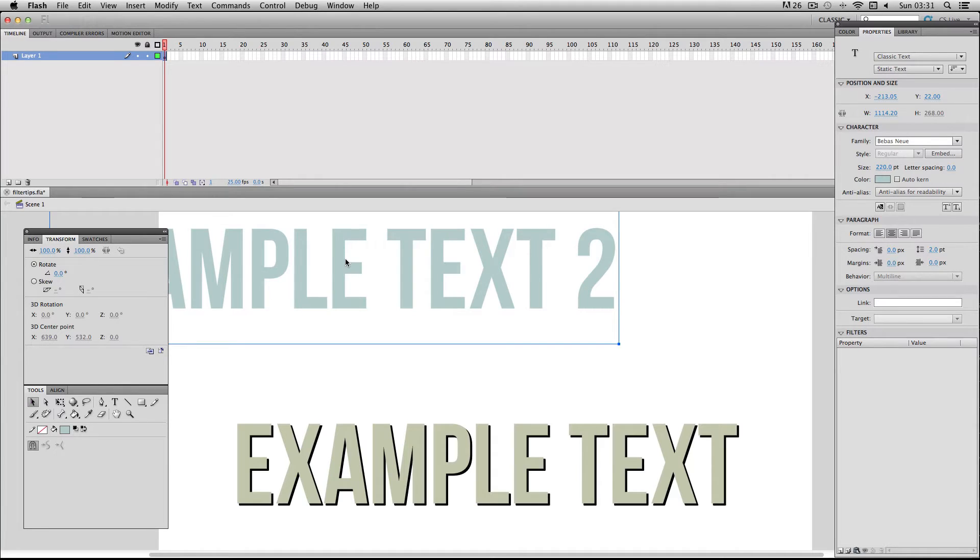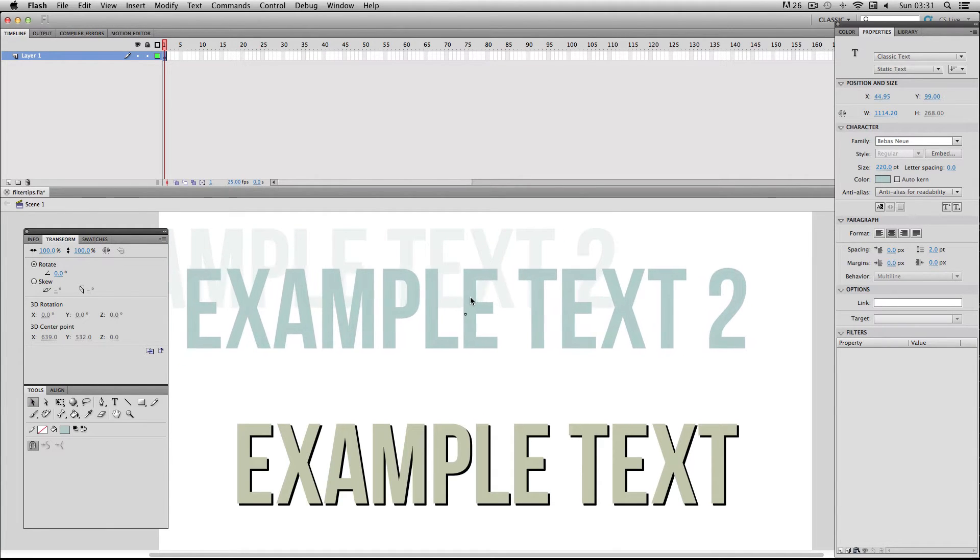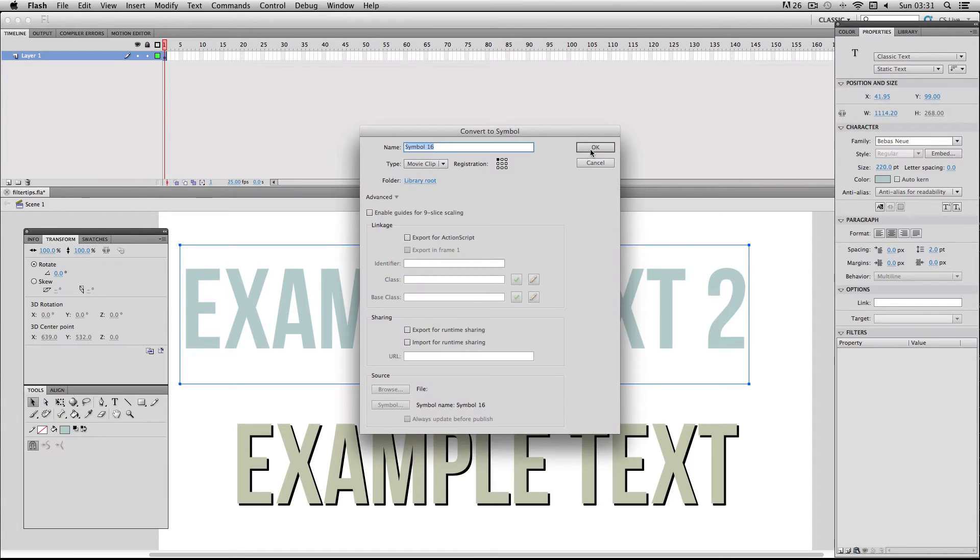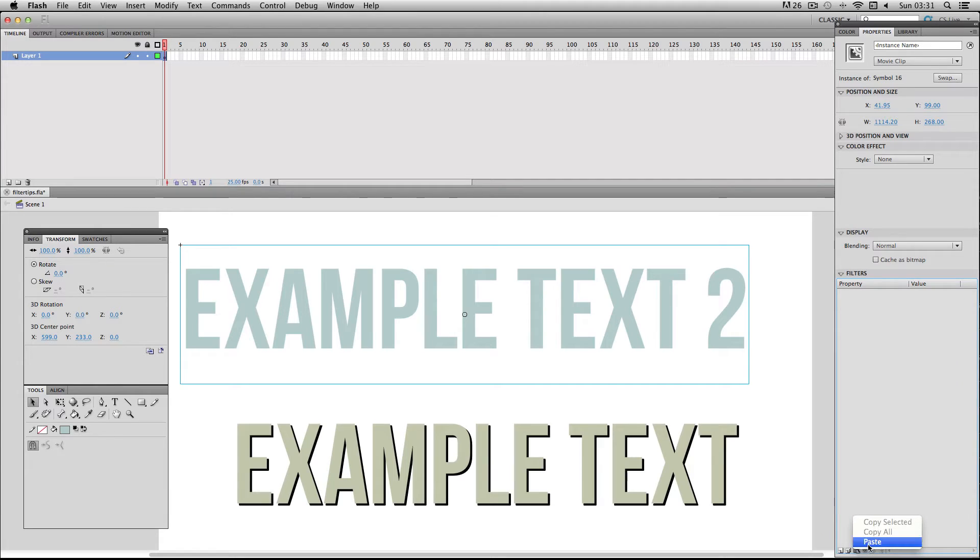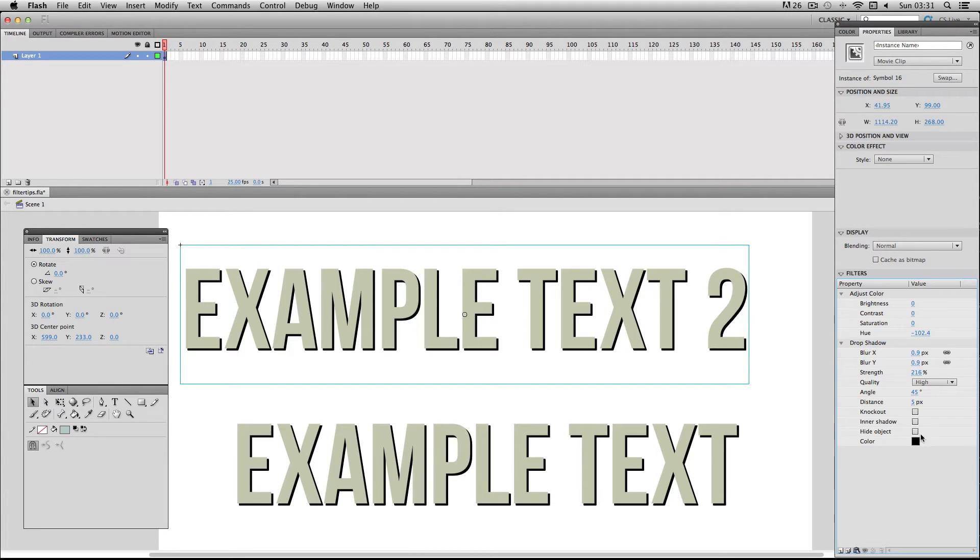I'll just quickly make that into a movie clip symbol and then all you have to do is have my new symbol selected, go to clipboard and go on paste. So there we go, it's pasted my exact same filters and exact same values so it's copied over my existing information super quickly.